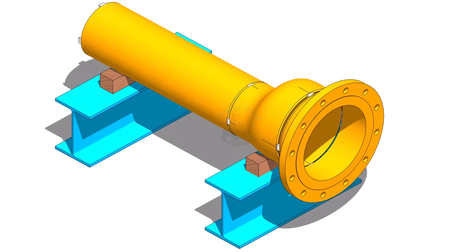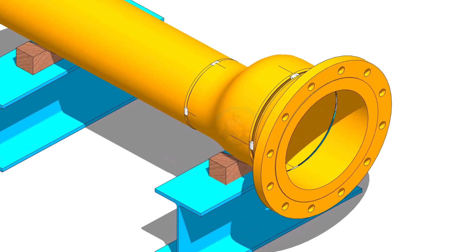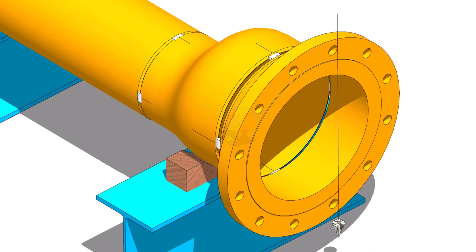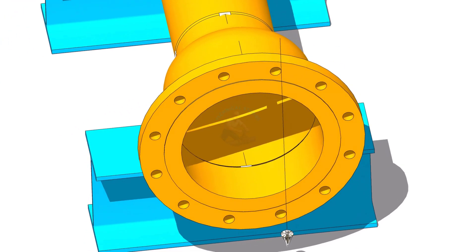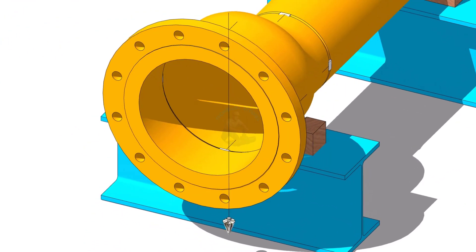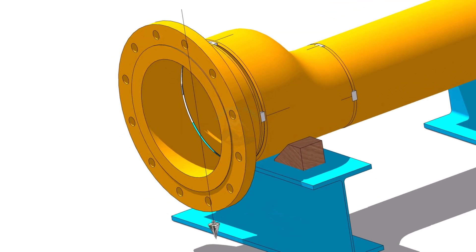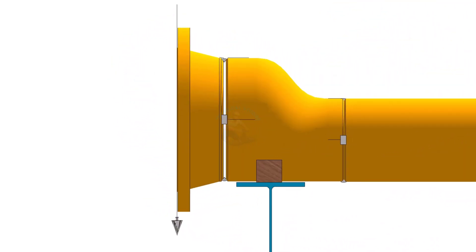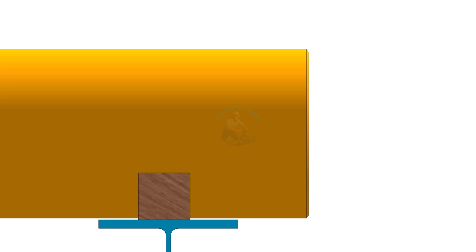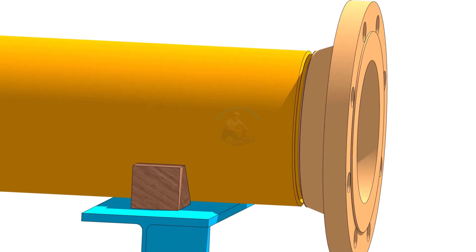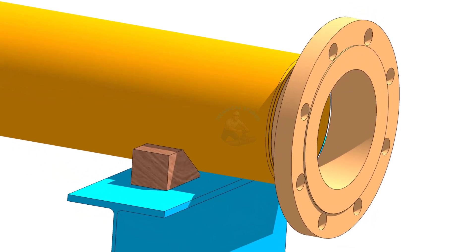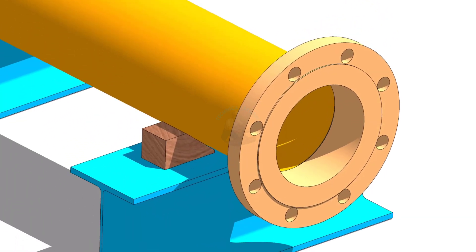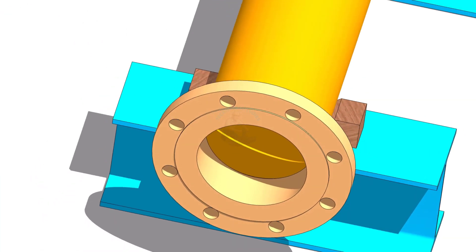Mistake number 2 is wrong bolt hole orientation. Many times, flanges are fitted and tack welded without matching the bolt holes with the mating flange. Sometimes the orientation as per drawing is also not checked. Later, during erection, the bolt holes do not match even though the flange looks correct.